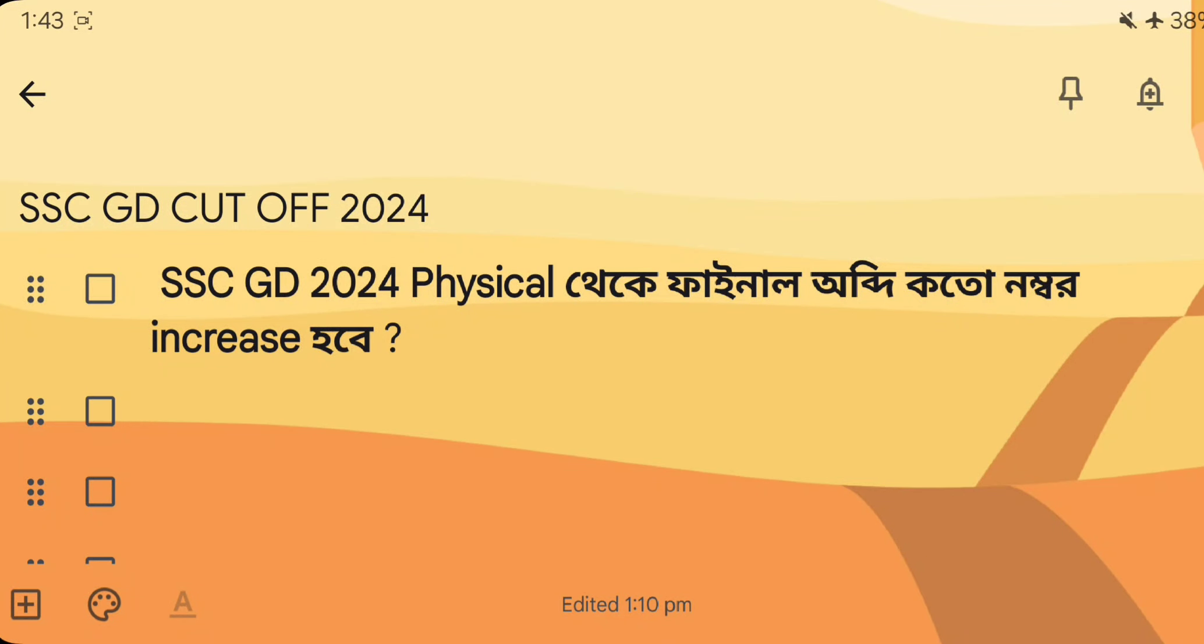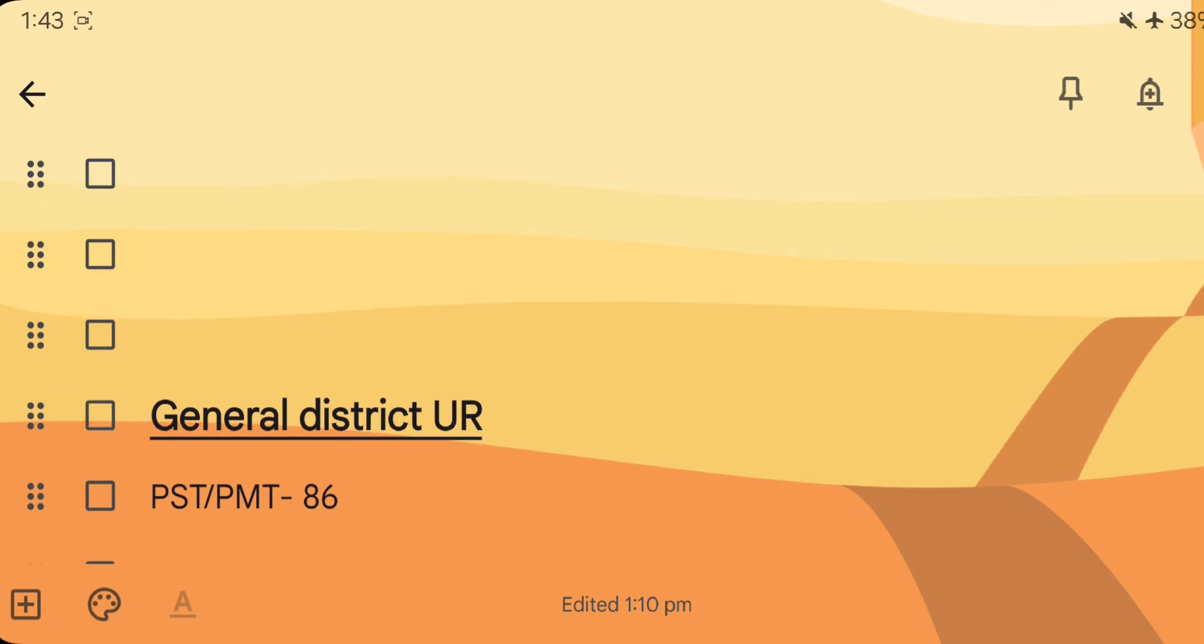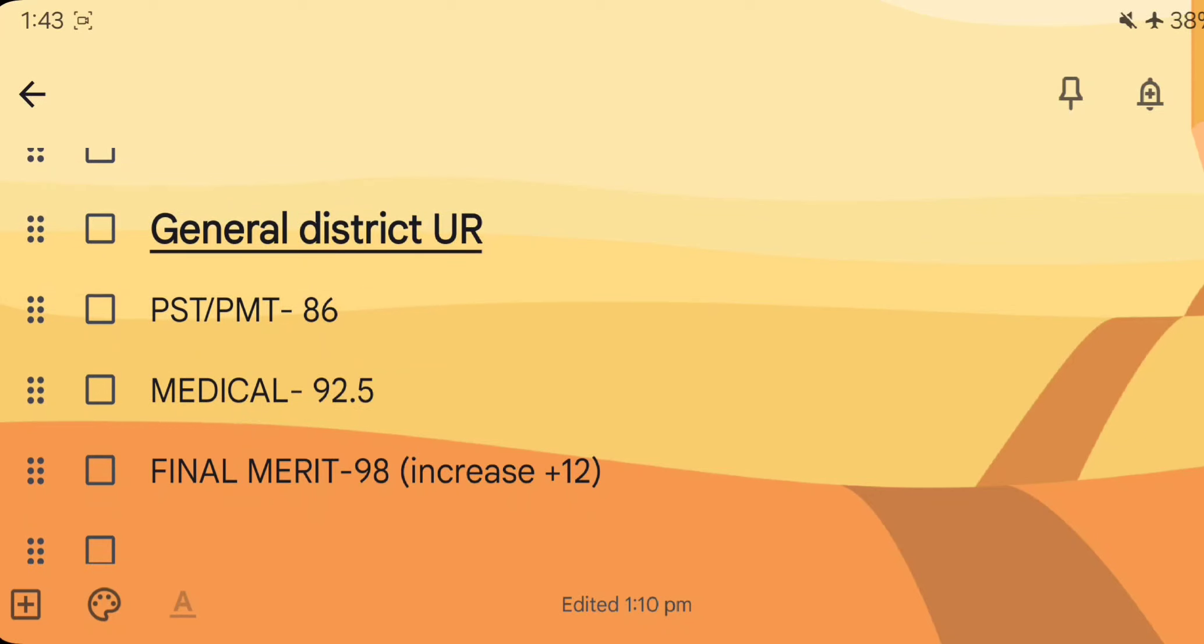This is the final cut-off for SSC GD in 2021. It is a final cut-off since it has been called as a physical cut-off. In this situation, I will show you the previous video. I will read it in the video.